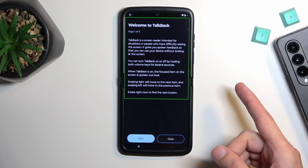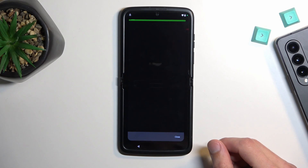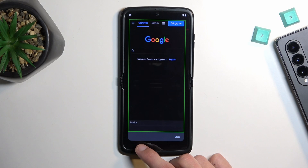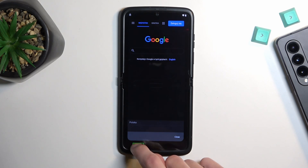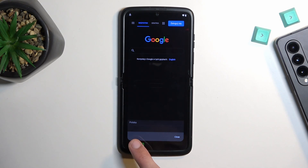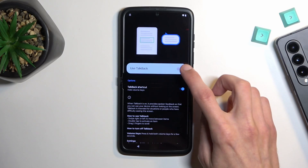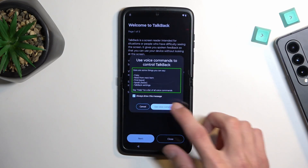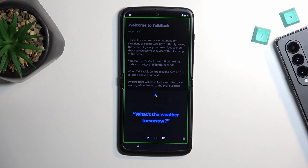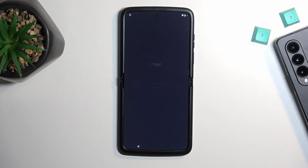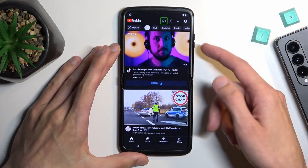Open Google Assistant. [mistakenly says 'Open Google' instead of YouTube, then retries] Open Google Assistant. Open YouTube. There we go. Once I fixed my mistake, I can see we are now on YouTube.